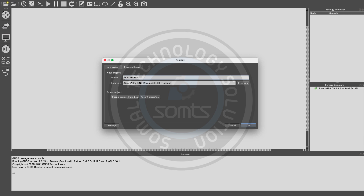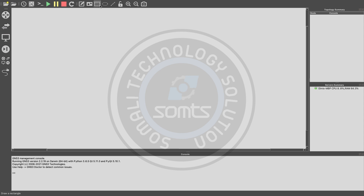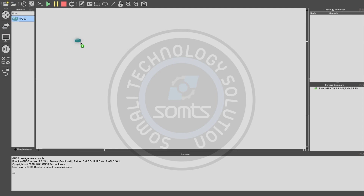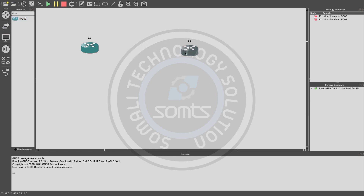We have Telnet, which is plain text — it is not secure. We have the SSH protocol, which is encrypted. We also have a router in our topology. We are going to set up the internet connection using the router.